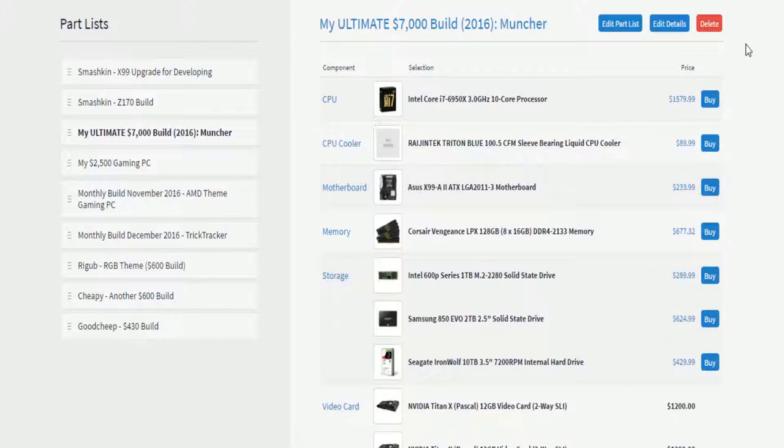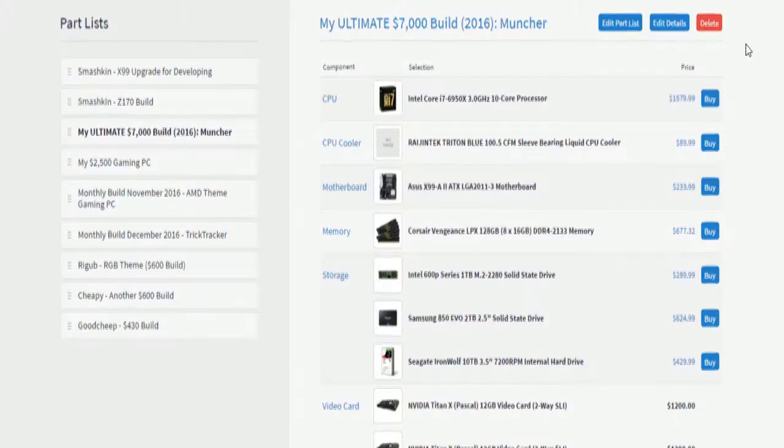By the way, you can get a monitor for that price if you didn't know. Anyways, this is a $7,000 build. This is what I build for $7,000.